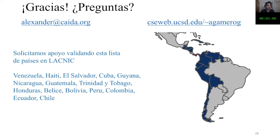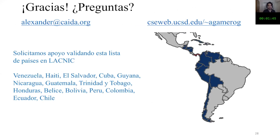Thank you very much. I would love to receive your comments, and let me know if we're on the right track. I'm most interested in these countries, but also in the entire region. Thank you very much.